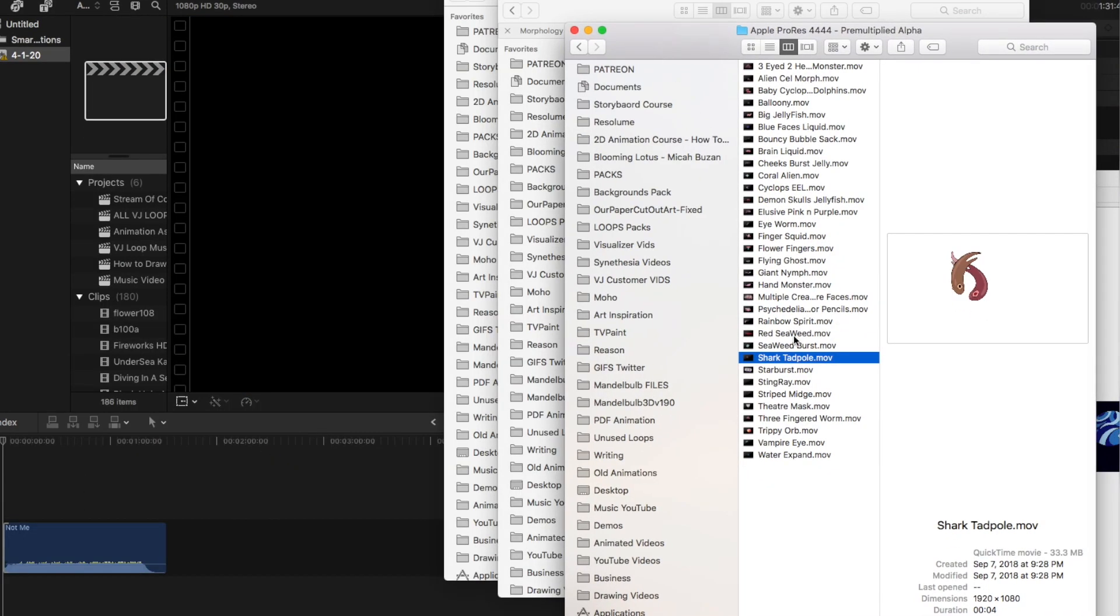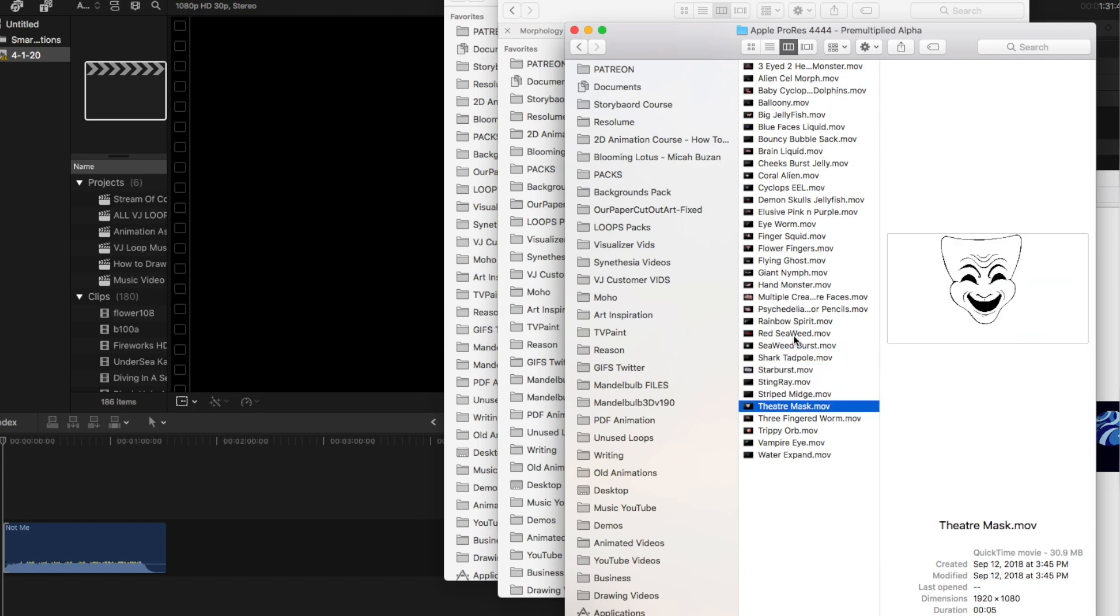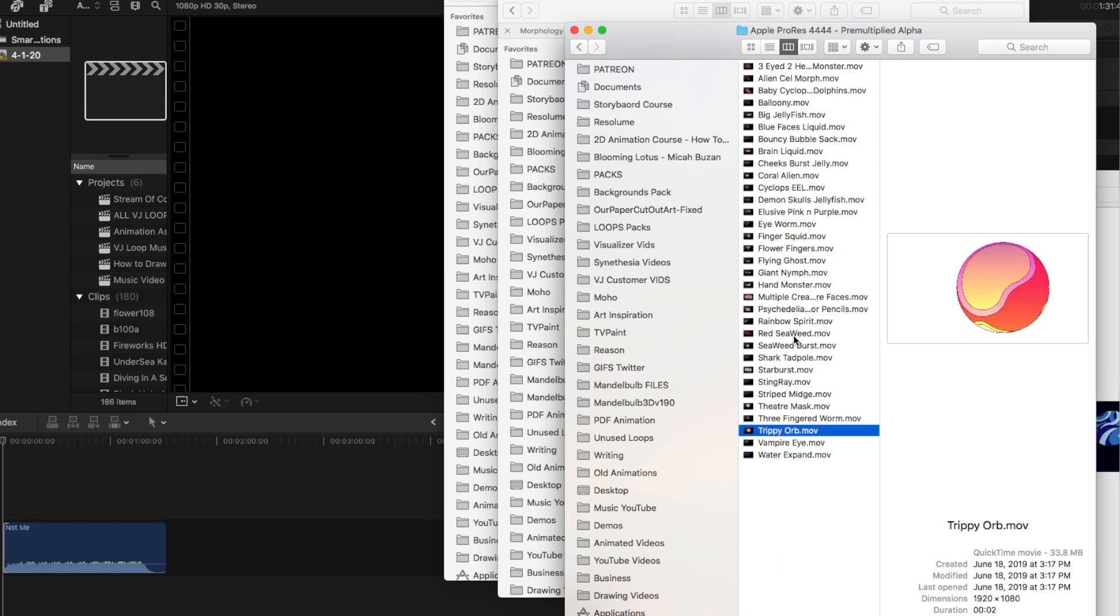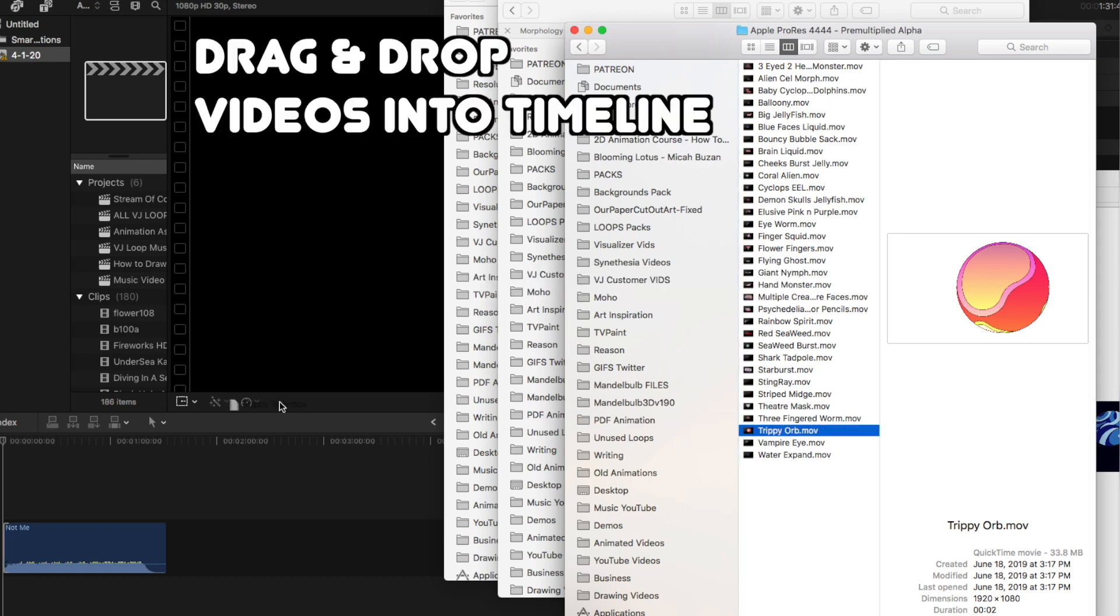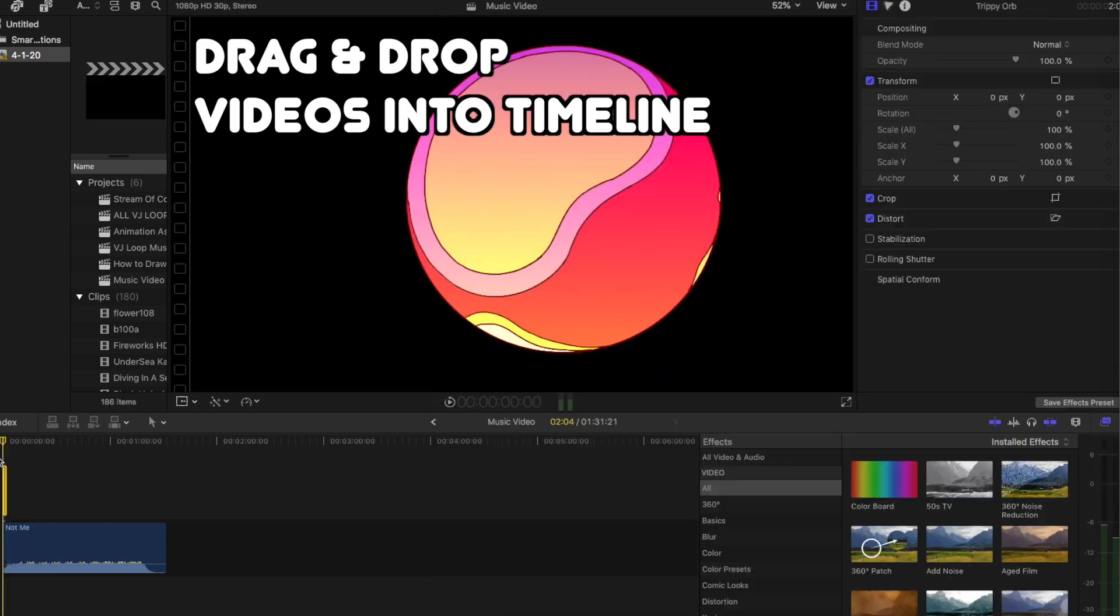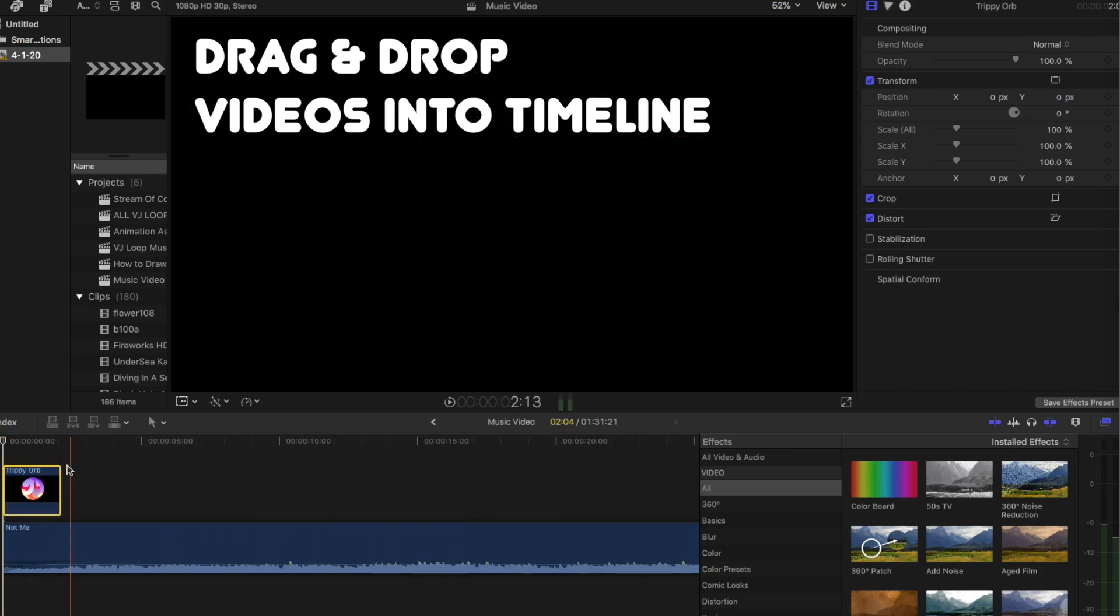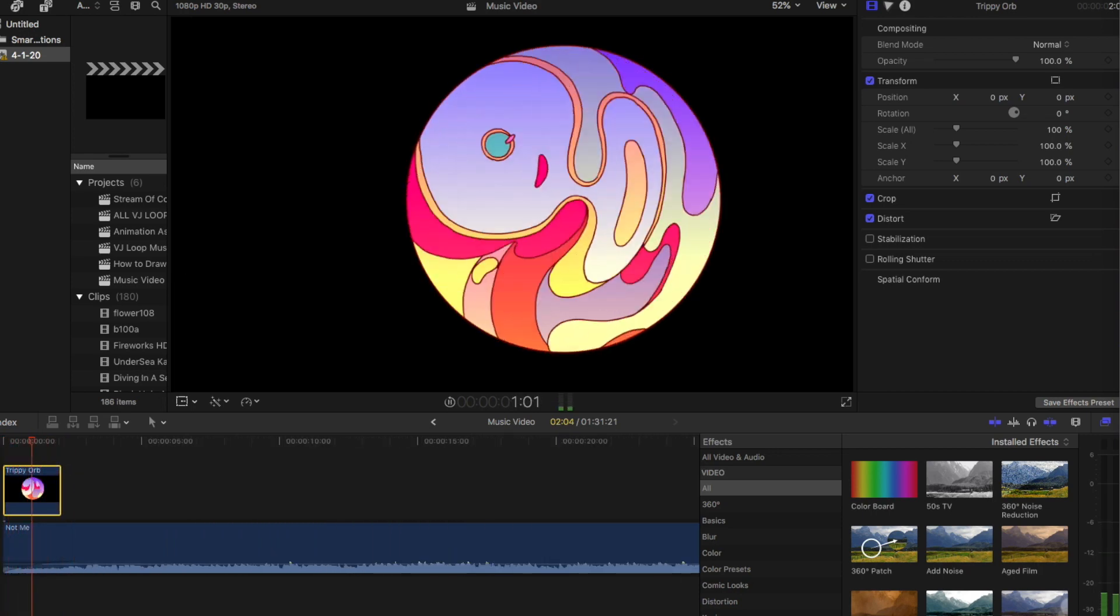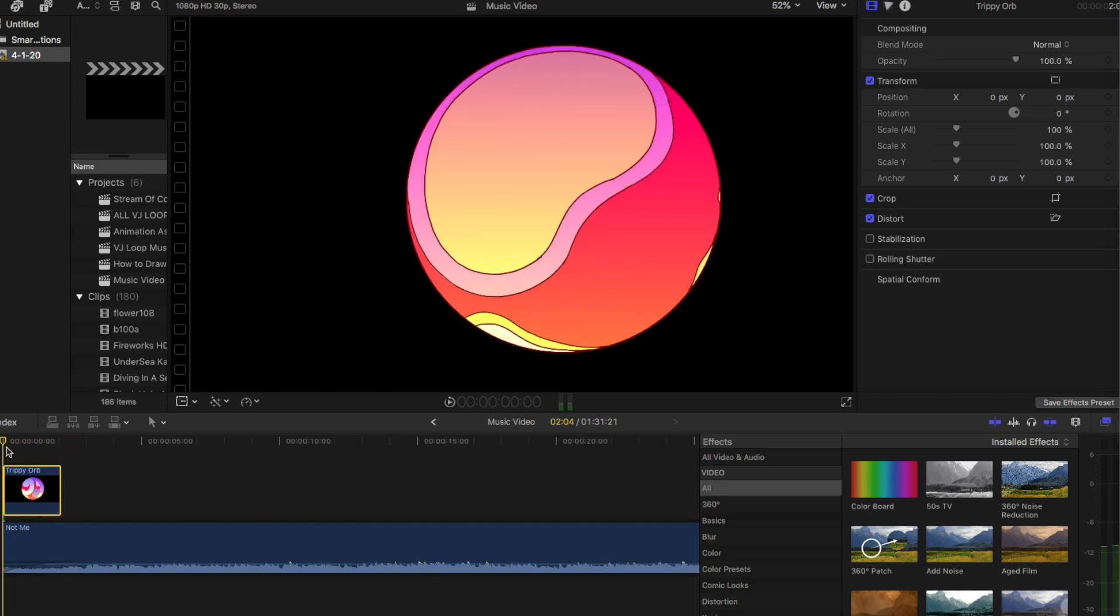So the first thing is I'm going to go into my footage library here. And all these VJ loops, by the way, are available from the links in the description box. But first thing I'll do is just select the loop, drag and drop it into my timeline over here. And you'll see that it's right here, it's about 2 seconds long, this particular file, and it just stops playing.